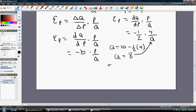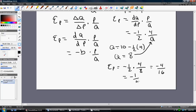So the price elasticity of demand is minus one half times P (which is 4) divided by Q (which is 8). This equals minus 4 over 16, or minus one fourth. The interpretation is that at this point on the demand curve, a 1% increase in price would cause quantity demanded to fall by one fourth of a percent — 0.25%.